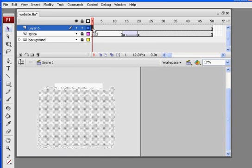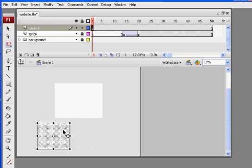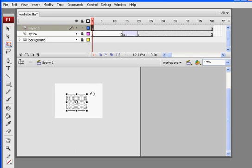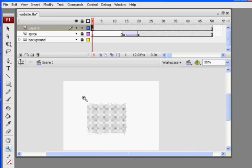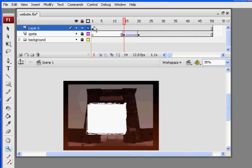I'm going to select this keyframe right here. That selects all the white, and I'm going to make it smaller. Transform tool. Hold down the shift key and make it smaller. I need it quite a bit smaller. And zoom in. That's looking pretty good.